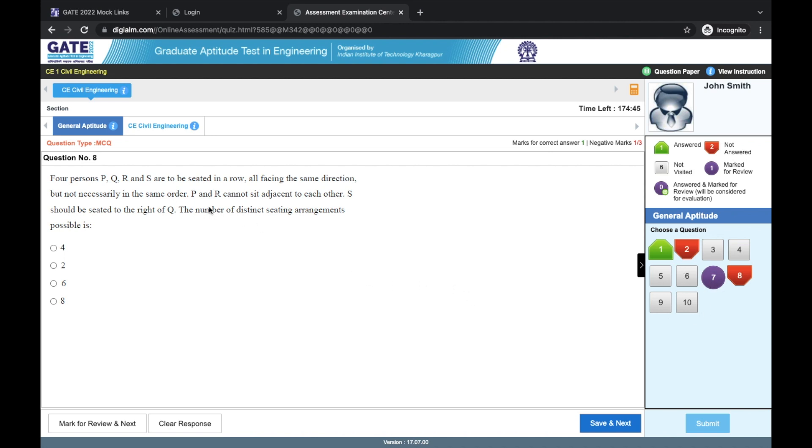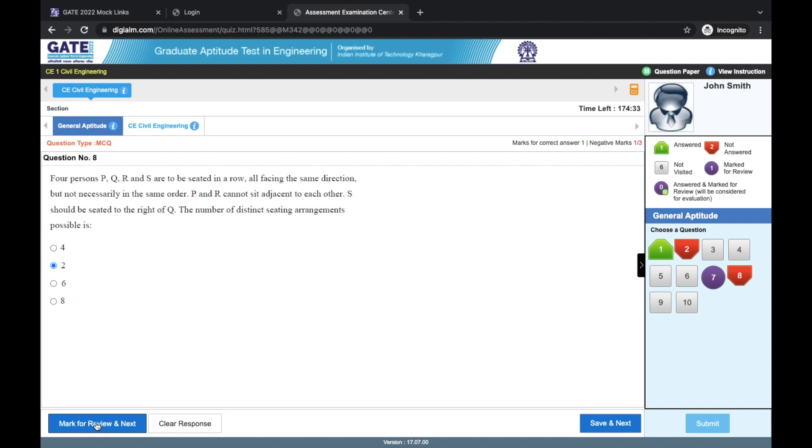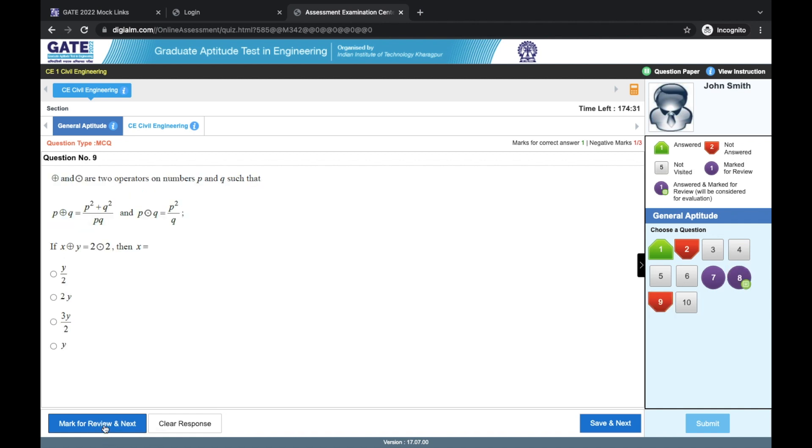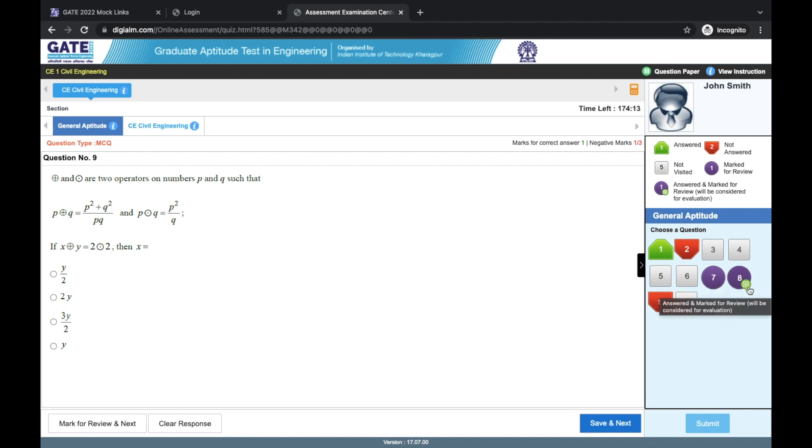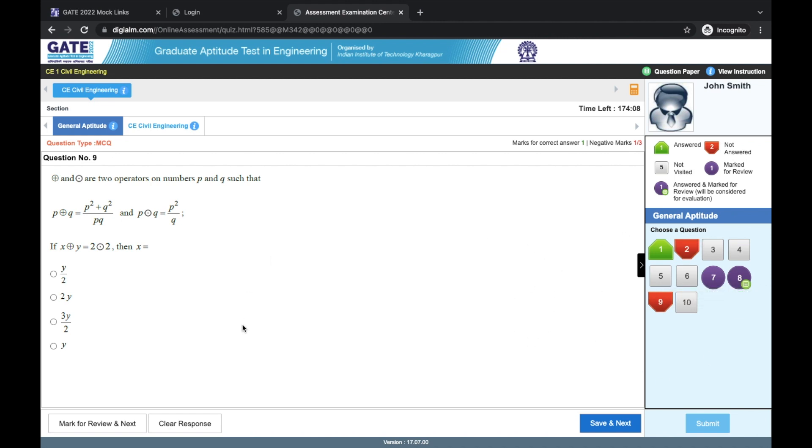Instead of that, you try to solve a question and you get an answer also, but you have some doubt in that question. Then it is better to mark it at that point and use mark for review and next option. You can see the difference here. The question that you have marked for review and a question that you have answered and also marked for review. We have this green icon here which shows that we have answered this question.